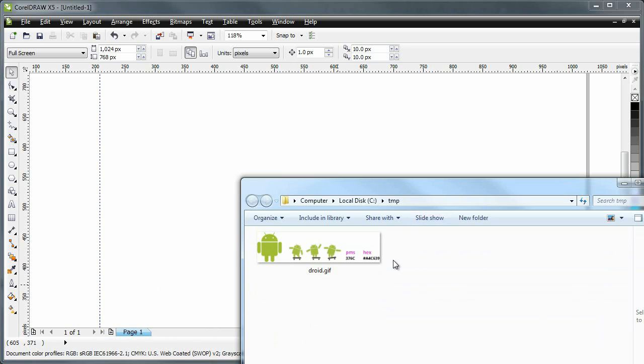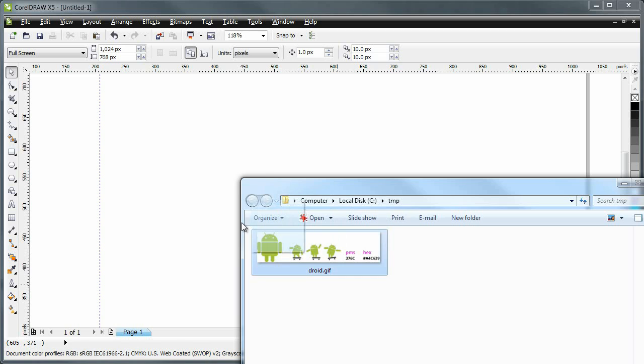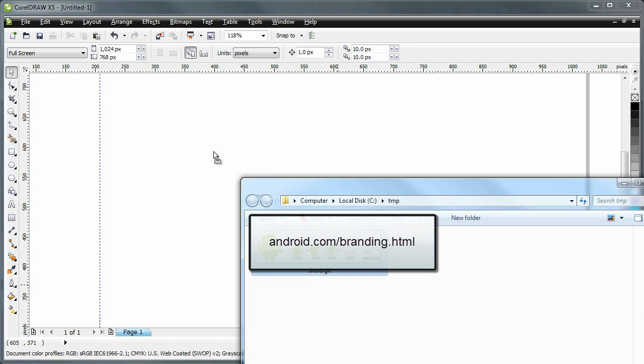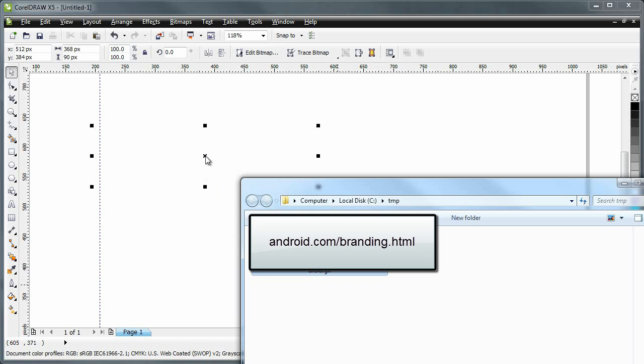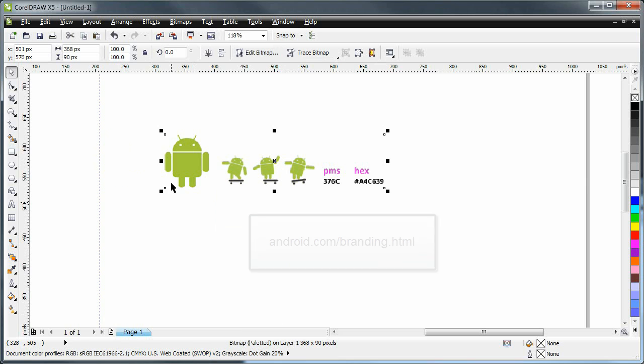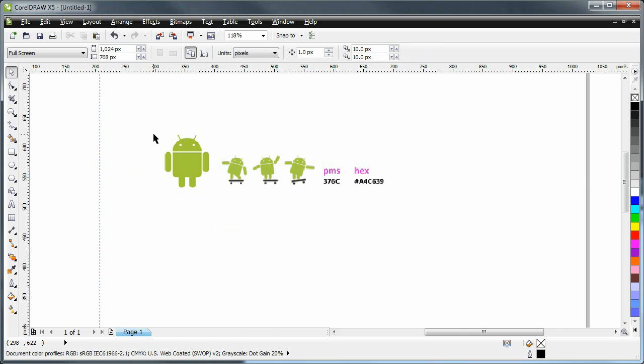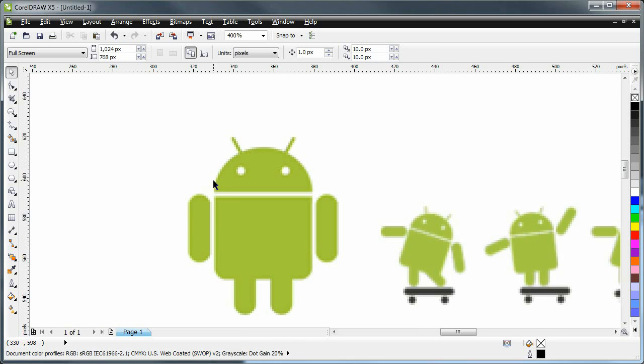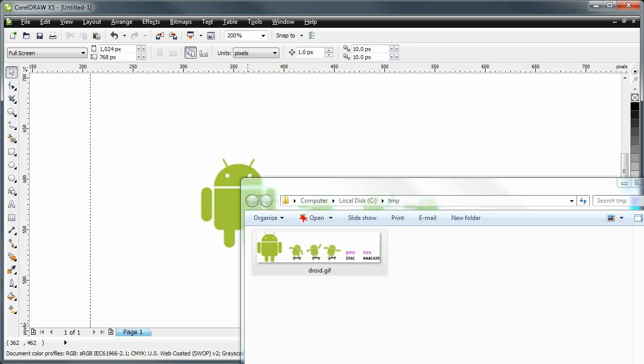We already have the logo. This is a tracing job. We're just going to pull it in. This is a file I got off the official Android website. And as you can see, it's just a bitmap file. It doesn't really let me do much. And it's not very high resolution.